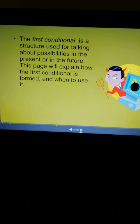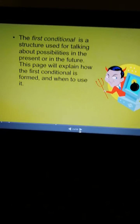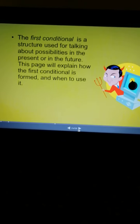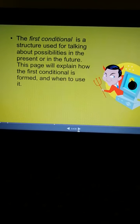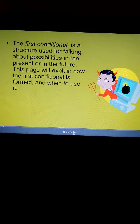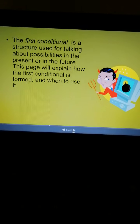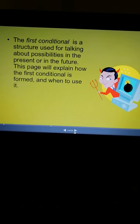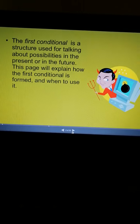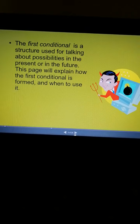The first conditional structure is used to talk about possibilities in the present or in the future. This page will explain how the first conditional is formed — the form of first conditional and when to use it, and how to form it.